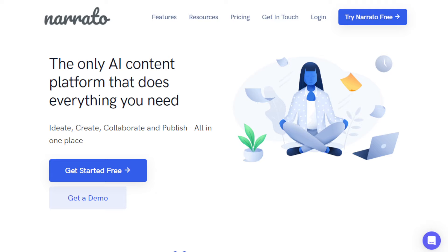Hey everyone, I hope you're all doing great. In today's video I'm going to show you how to make money with this AI content generator. You don't need any skills or experience in content generation, writing articles, or creating SEO-optimized blog posts to use this tool — it will do everything for you. I'll show you step by step how easy it is and how it can help you make money online.